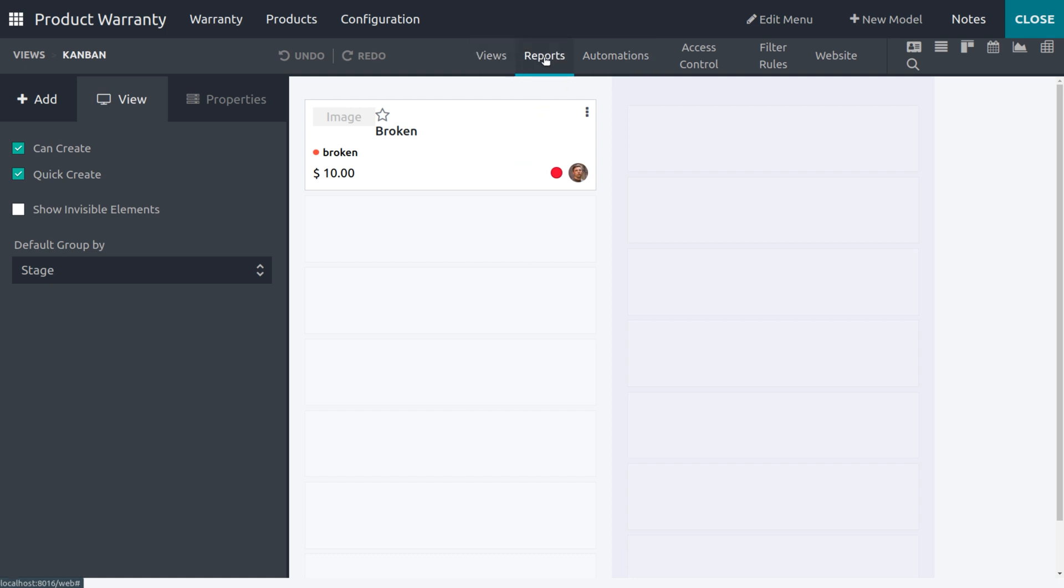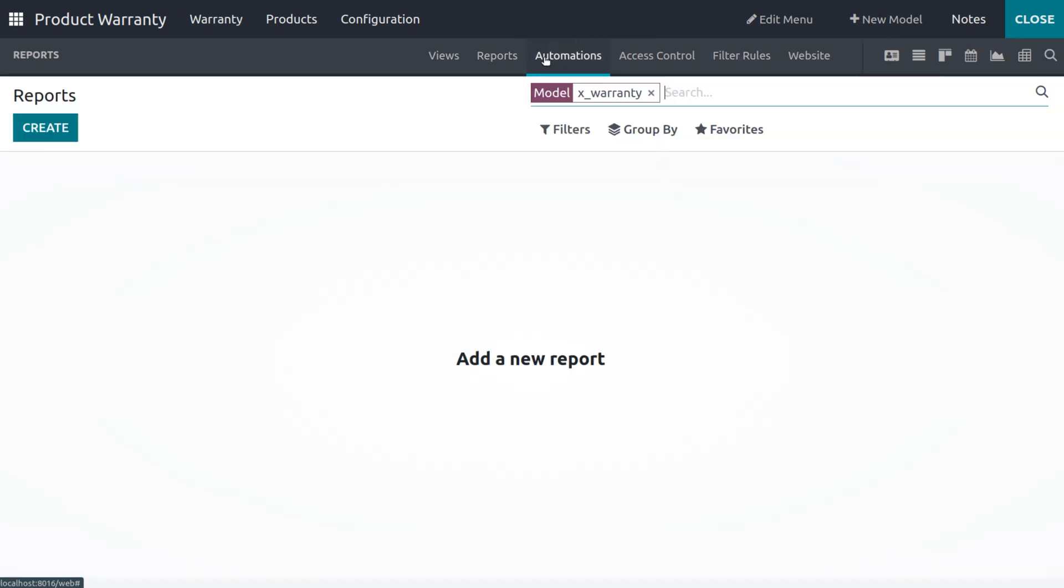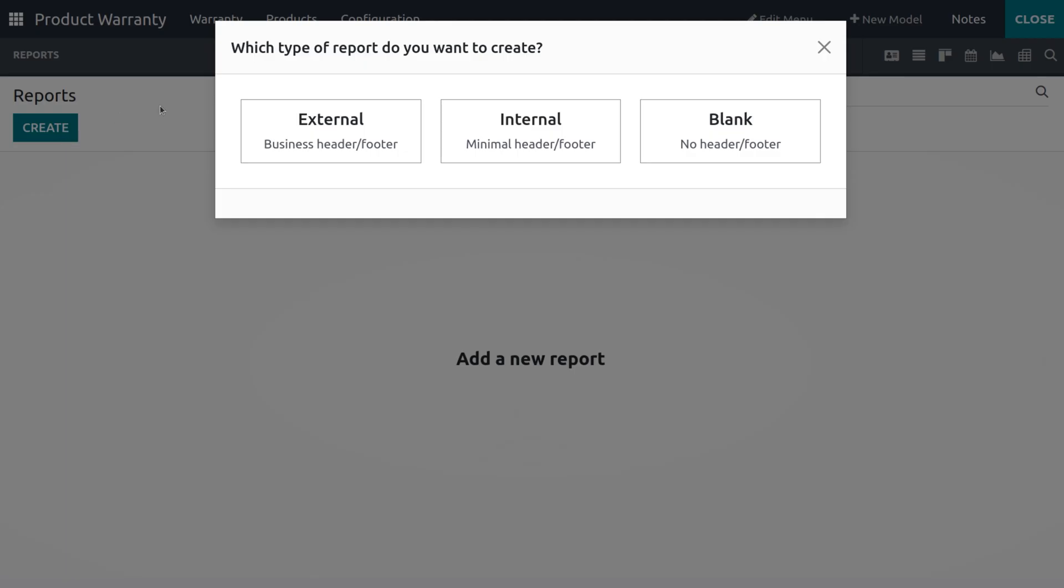After that, in order to generate the report, just choose the Report tabs, so that you will get a tab. In order to create a new report, click on the Create button so that you can choose the type of report that you want to create.